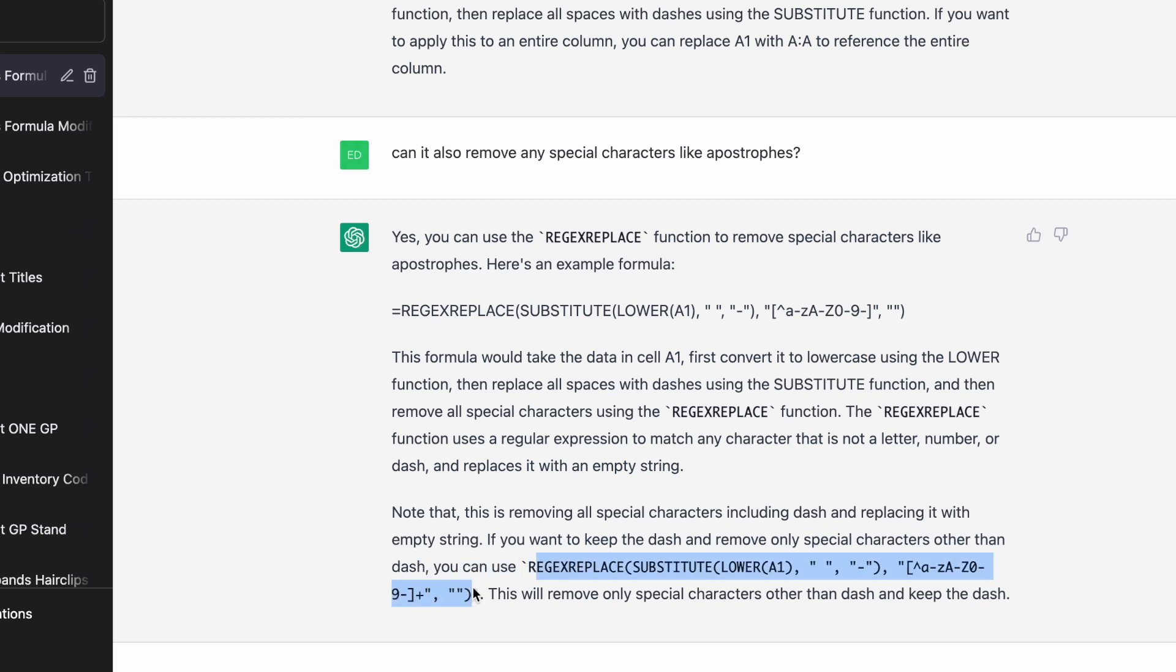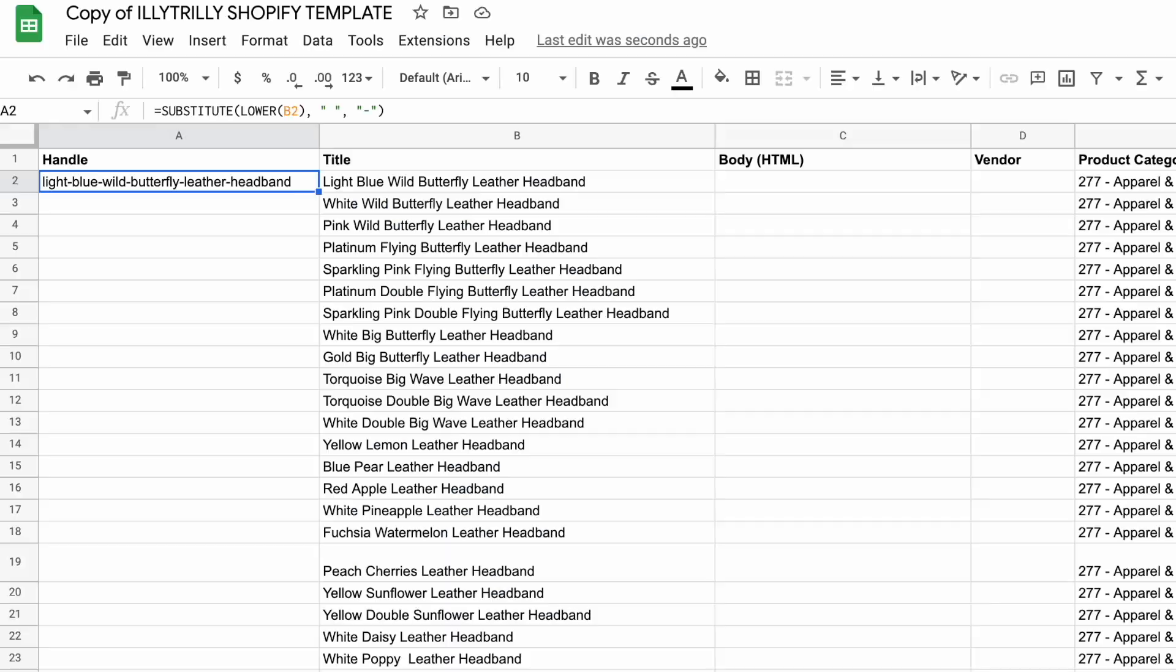And then here it goes, note that this formula here is removing all special characters including dash. And if you want to keep the dash and remove only special characters other than the dash, which is what I want, then you can use this formula. So I found this really impressive that it understood the context, that it understood my actual requirement. And it added this note.